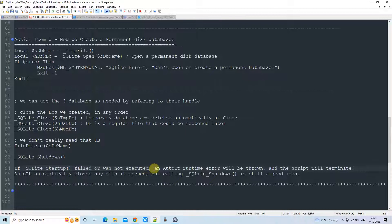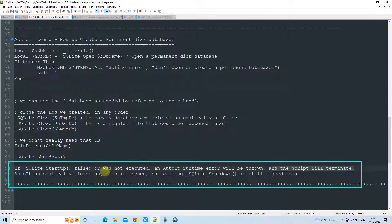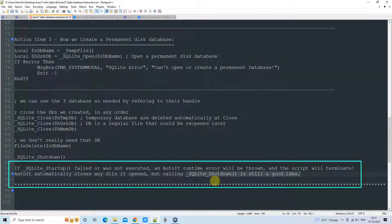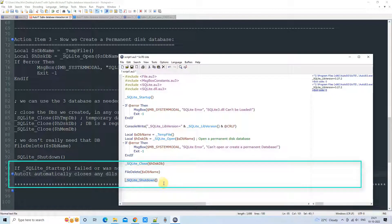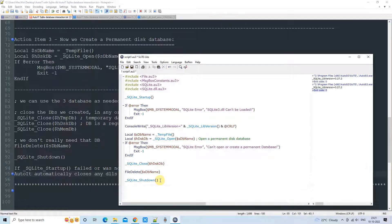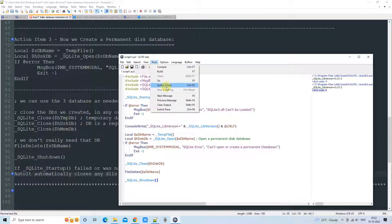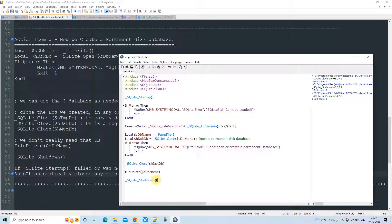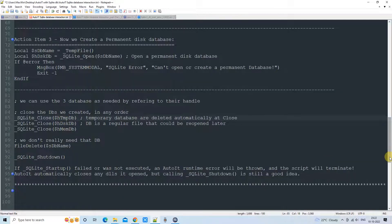If _SQLite_Startup() fails or any error is thrown, AutoIt will handle it and the script will terminate automatically, closing any open handles. However, it is good practice to explicitly call _SQLite_Shutdown() to close the database engine. In a larger program, if you want to open a database, close it, and then open it again later, calling Shutdown cleans up resources. If you need the engine again, simply call _SQLite_Startup() again and the database engine will start.